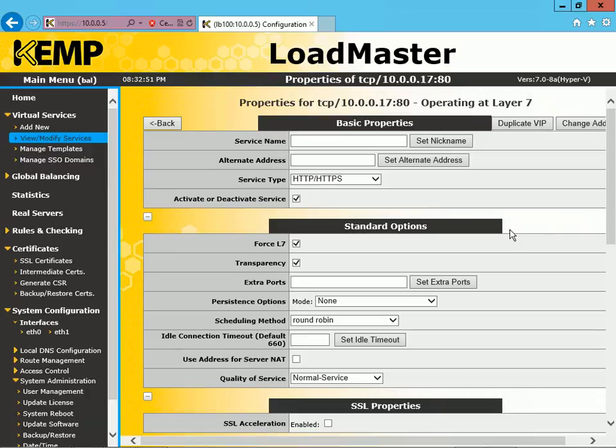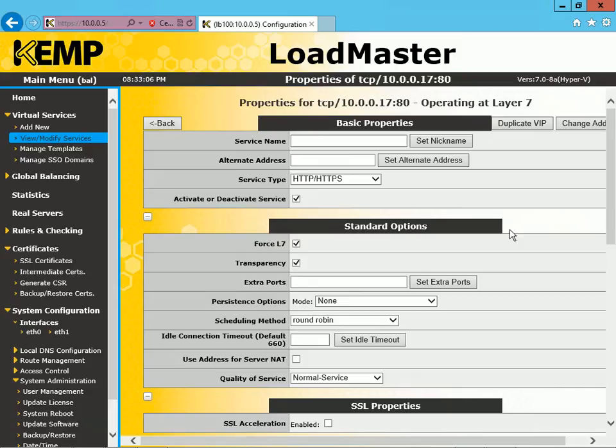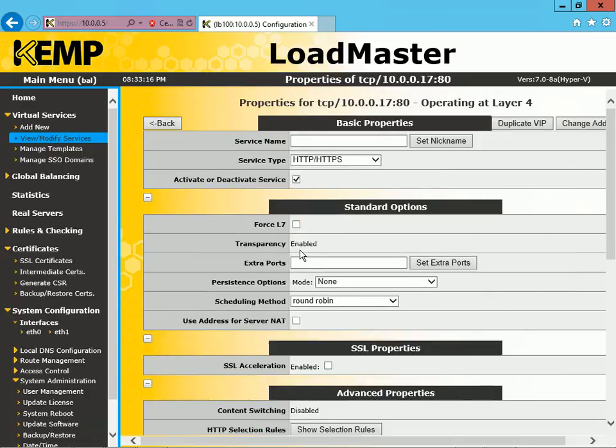So for starters, let's actually start working from Layer 4, and we'll work our way up from there. In order to switch this to Layer 4 Virtual Services, we're going to deselect the option Force L7. And now you can see up at the top that it says Operating at Layer 4.